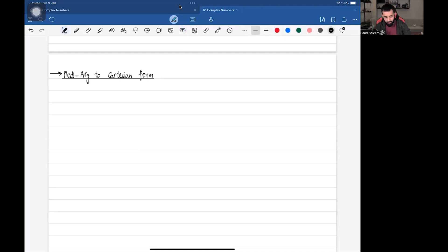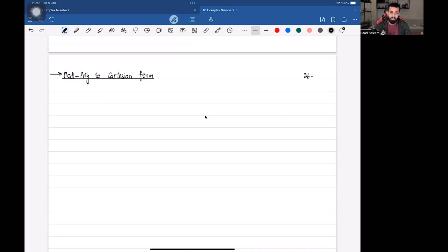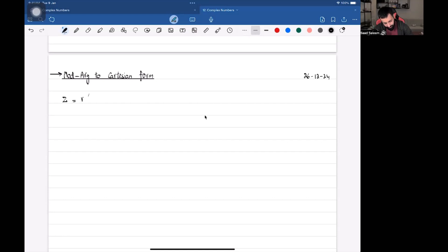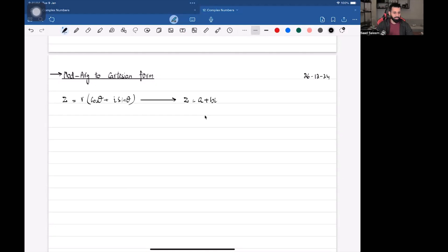We are talking about how to convert the modulus-argument form to Cartesian form. We know the Cartesian form — that's a plus bi, or x plus iy. We saw how we convert a complex number into modulus-argument form, but what if we want to convert it back? It's very easy and it's not going to take us a lot of time. So as you can see, z equals r(cos θ + i sin θ) is the modulus-argument form.